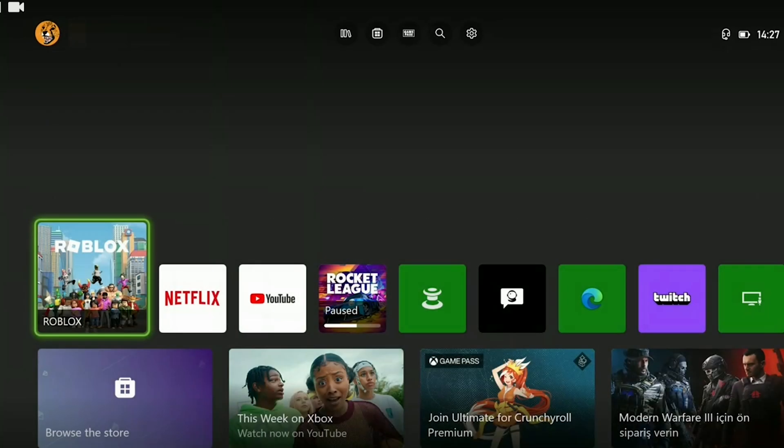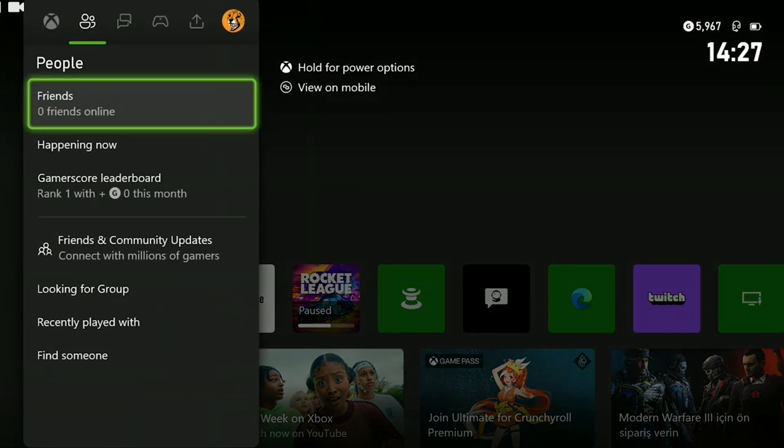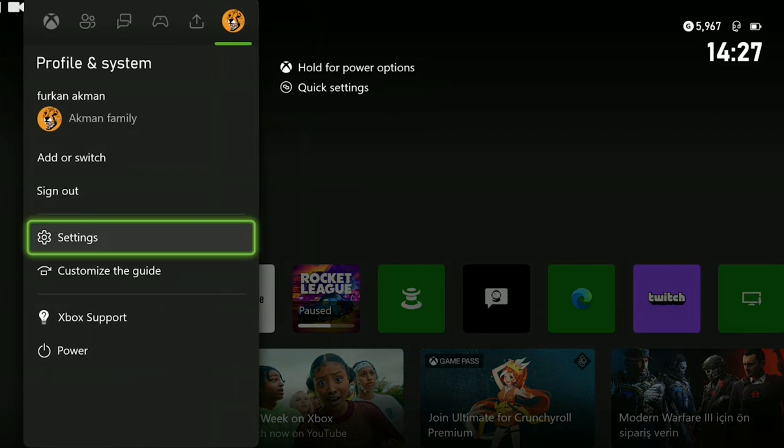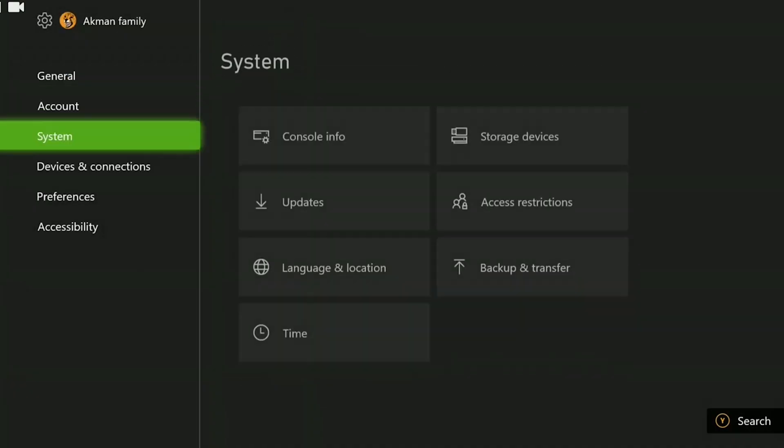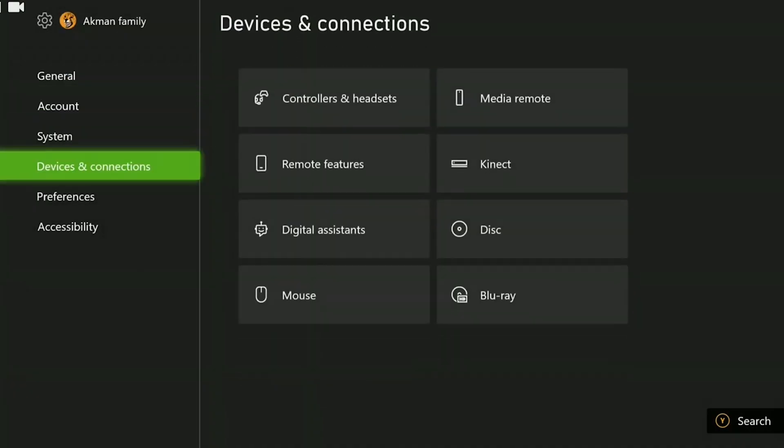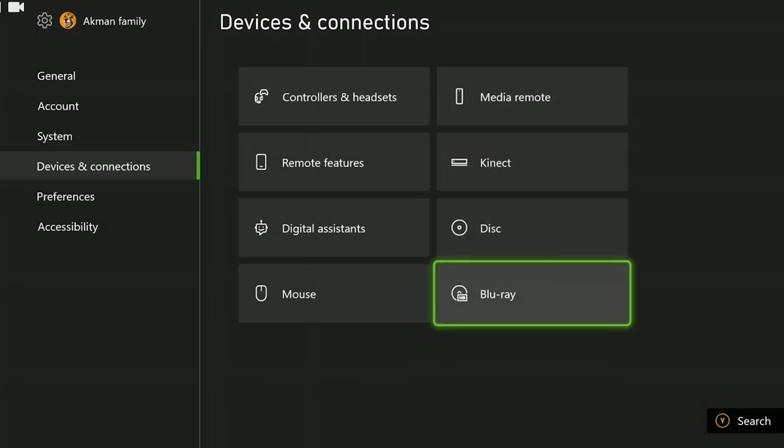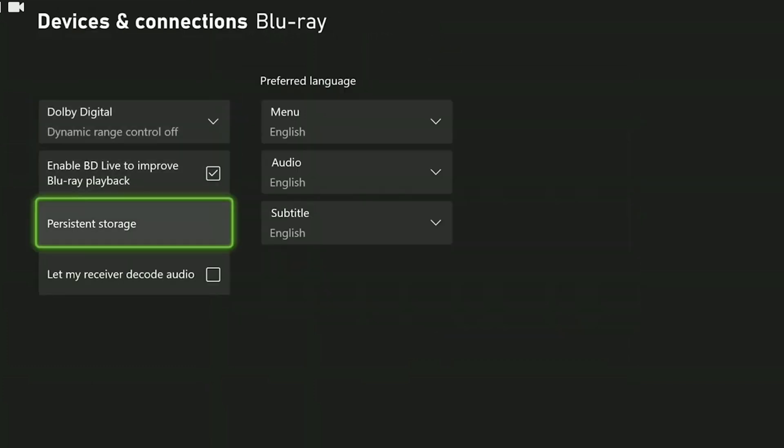To clear Xbox's cache files, press the guide button. Then navigate to Profile and System. From there, open Settings. Then go to Devices and Connections and select Blu-ray. Then click on Persistent Storage.